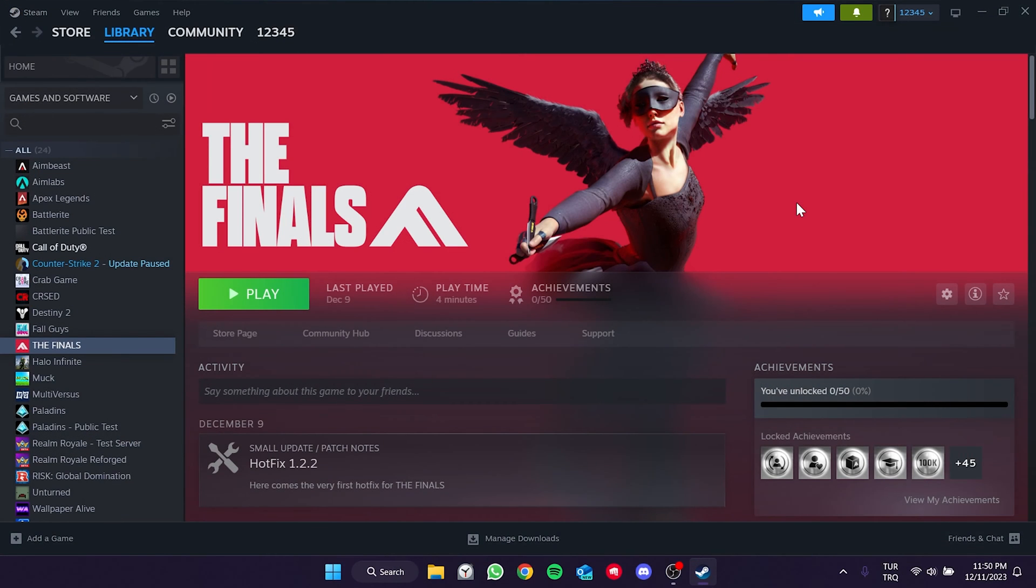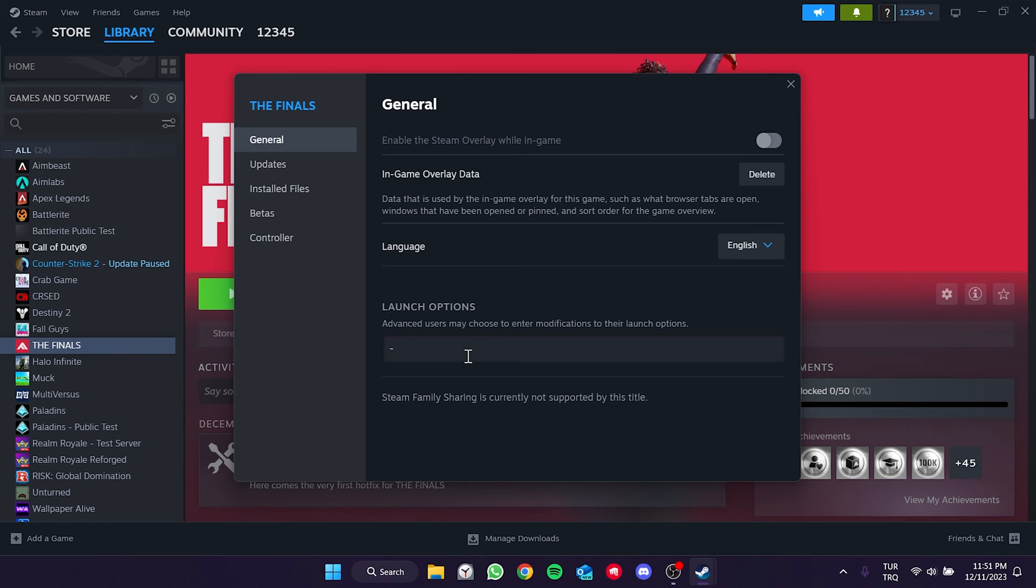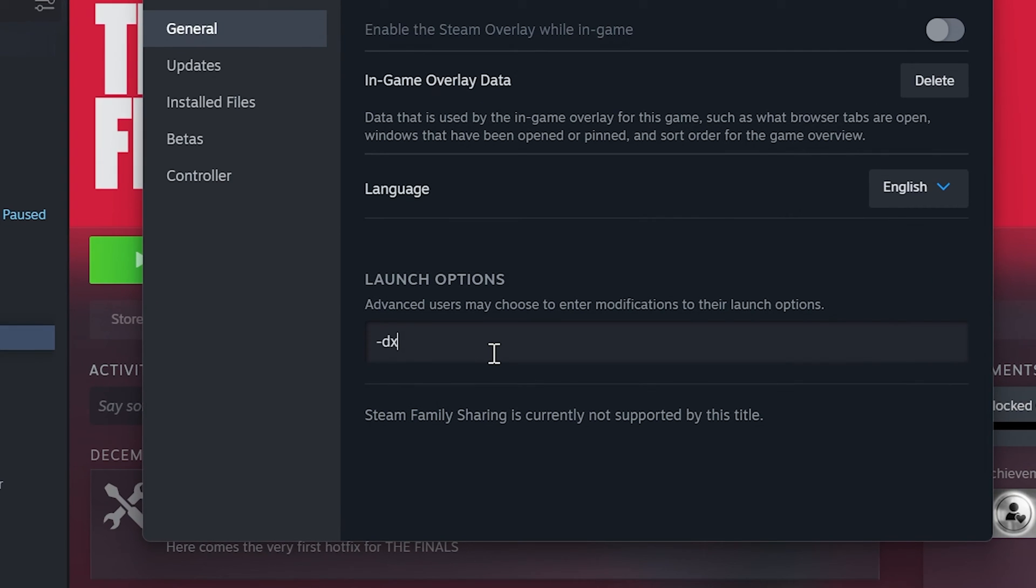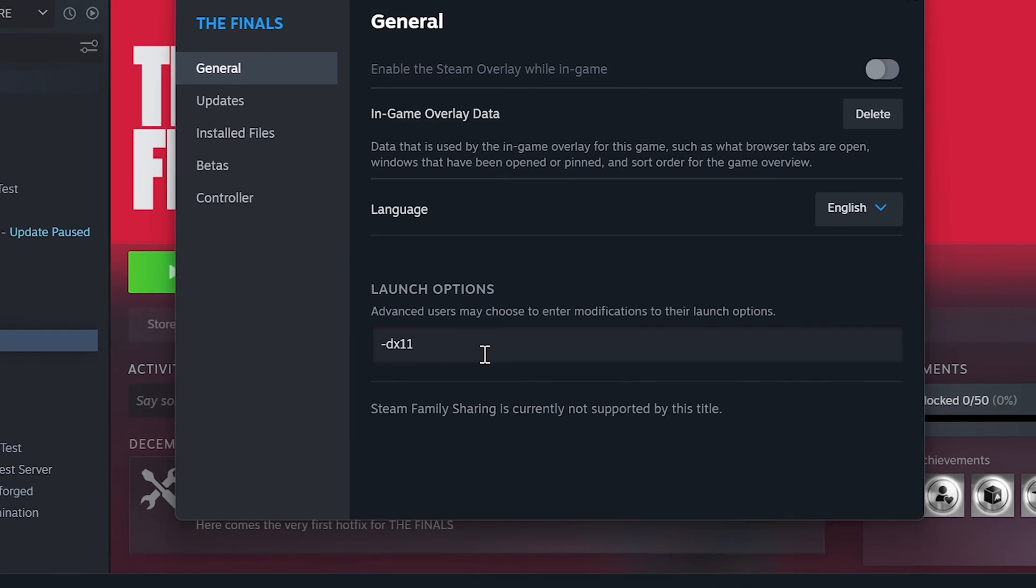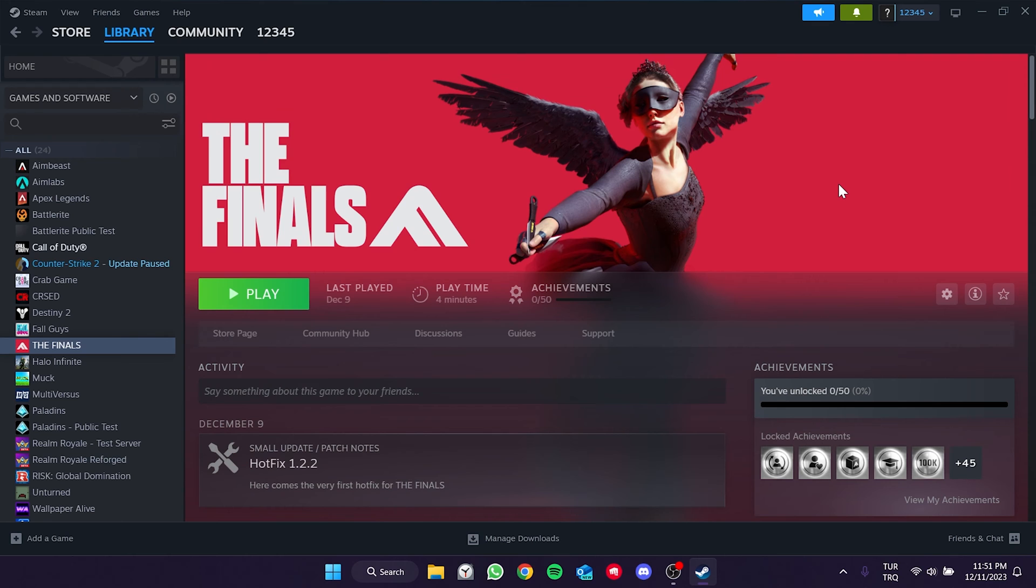The second solution is short and easy. What we need to do is add launch options to the Finals. To do this, we right-click on the Finals and open Properties. Then we type -dx11 in the launch options section.